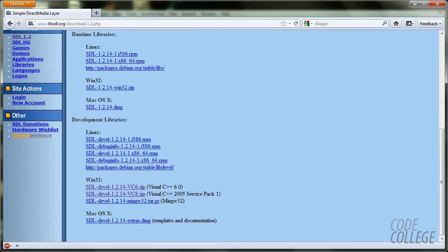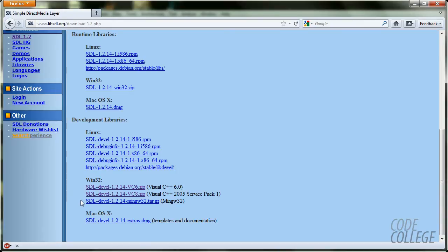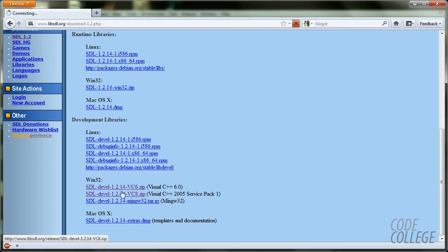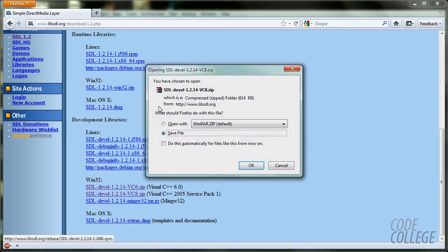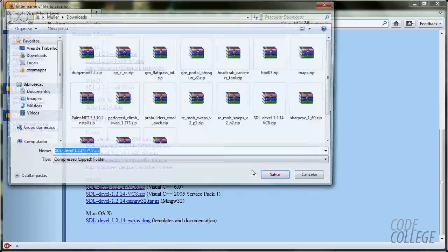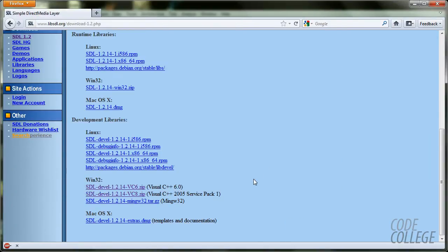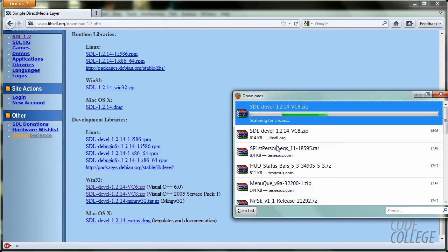I am using Microsoft Visual Studio 2010. So I am going to pick this option. If you are using code blocks or Dev C++, you are going to pick the last one which is Mingw32. I am going to pick VC8. I am going to save it. Download.